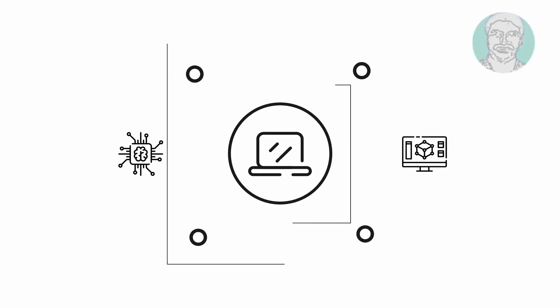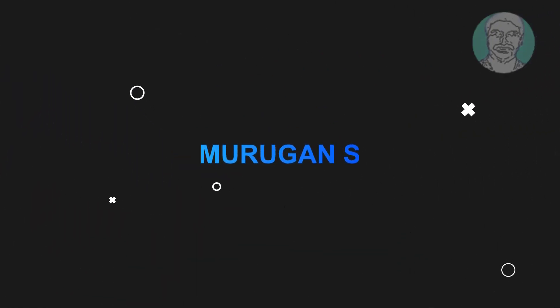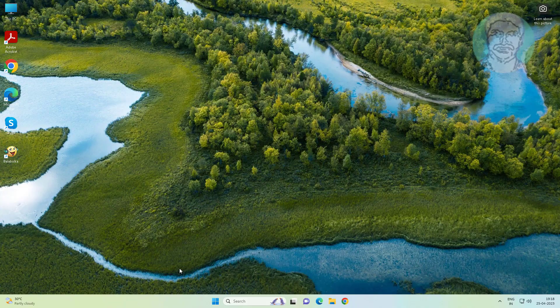Welcome viewer, I am Murigan S. This video tutorial describes how to fix File Explorer crashes after right-click in Windows 11 and 10.